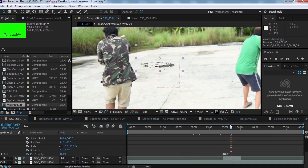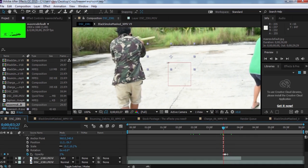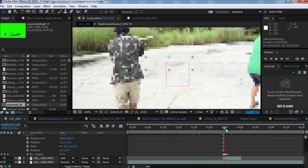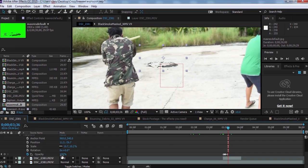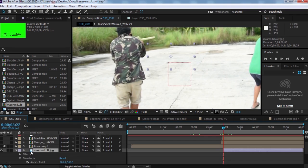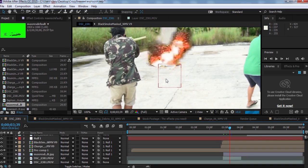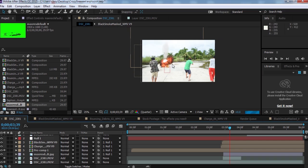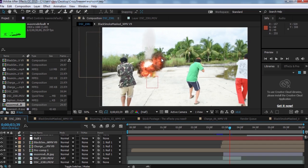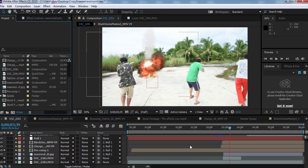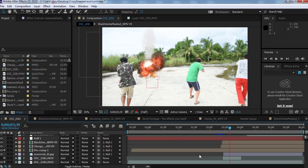I also created a highlights effect on the crack. I animated the opacity from zero to 100, so it really looks like the explosion just happened — the crack appears right after the explosion. There's always a flash or highlight. Just experiment with what you can achieve with your footage.